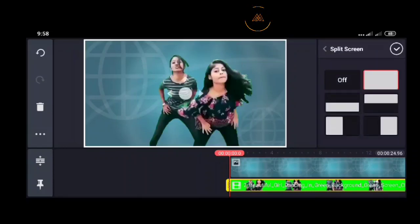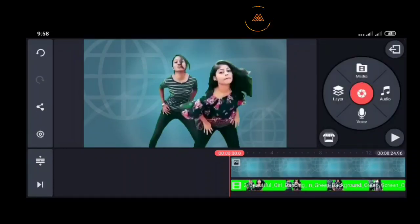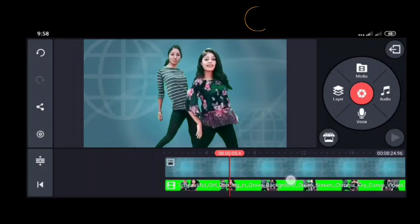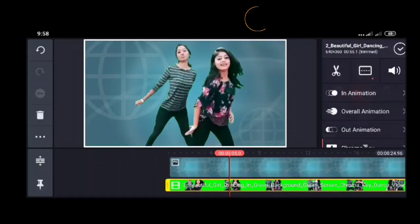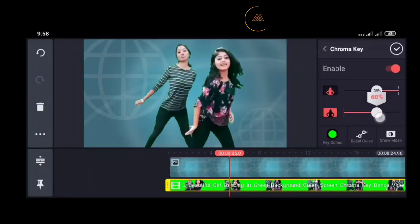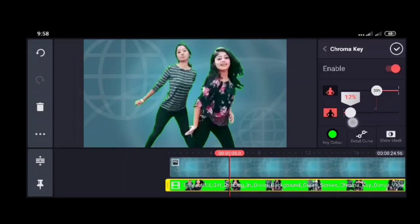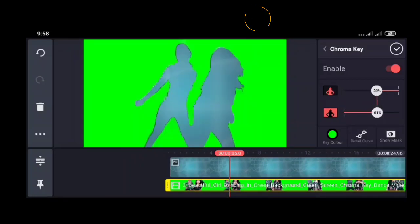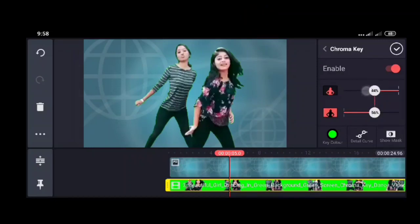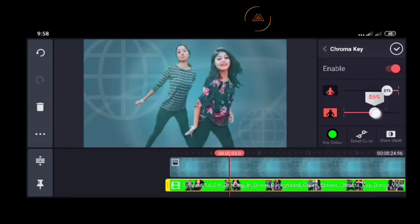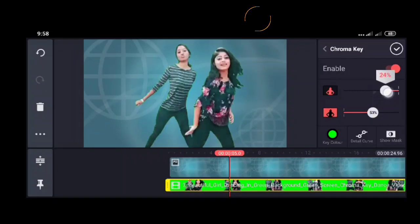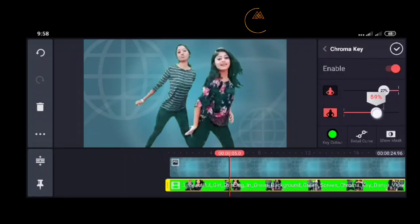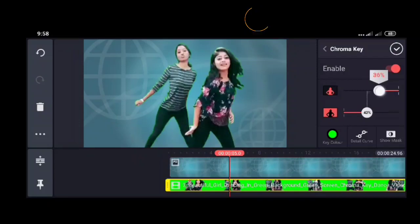Now I'll close and highlight the layer video again, then tap on split screen and add it. You can see there's still some green around them, so I'm going back to chroma key to remove every remaining green color on their body.